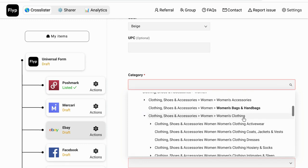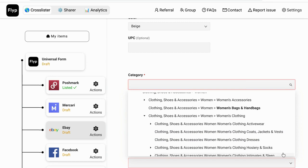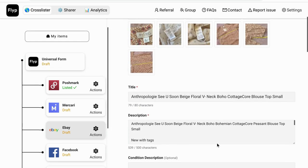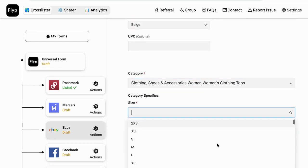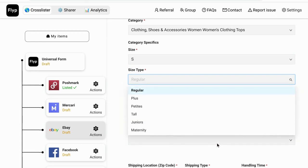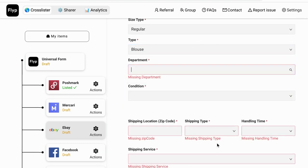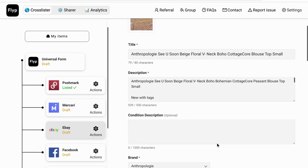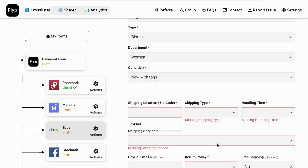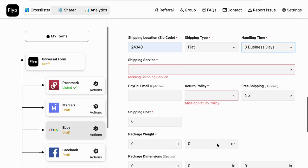This is a blouse, so we're going to select: Clothing, Shoes and Accessories → Women → Clothing. Then we go down to the bottom where it says Tops. It's a size small — whoops, the touchscreen is not perfect — and it is a regular size. You can see all the size options here. This is a blouse going to the Women's department.